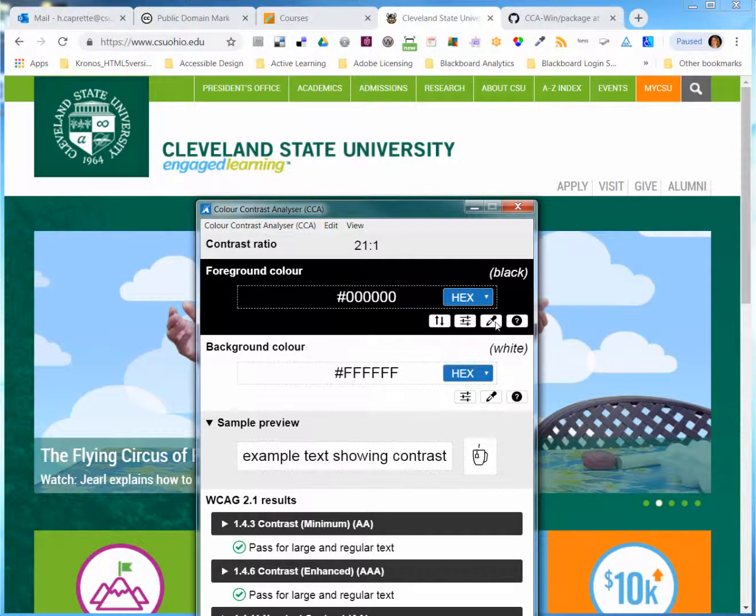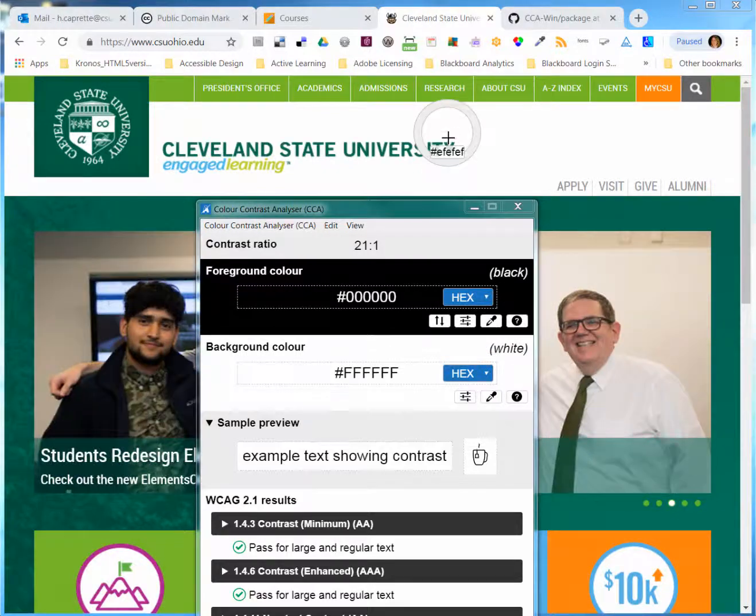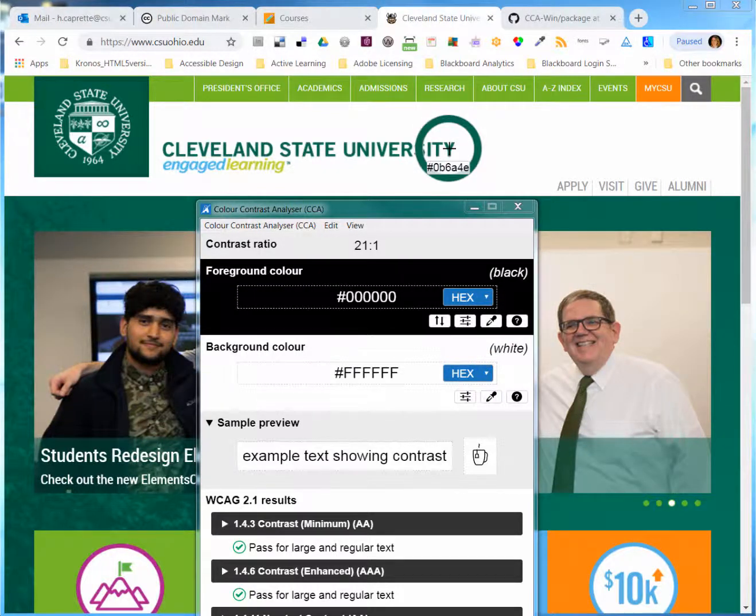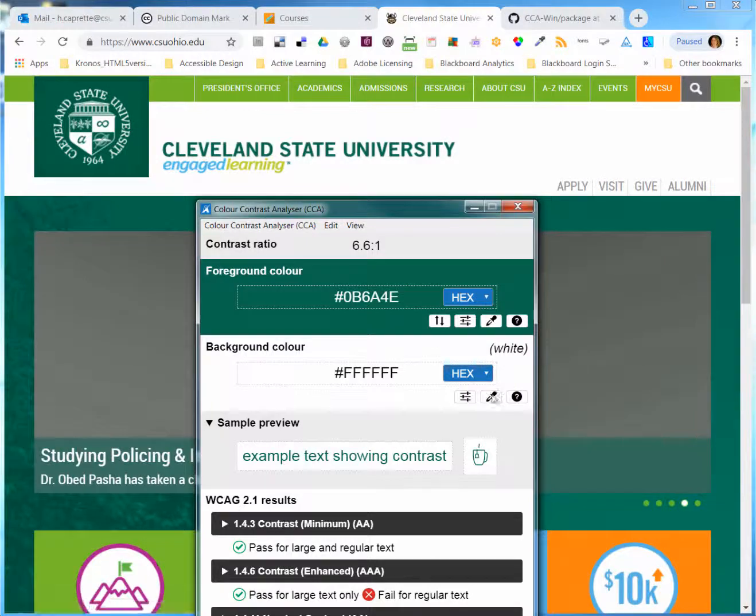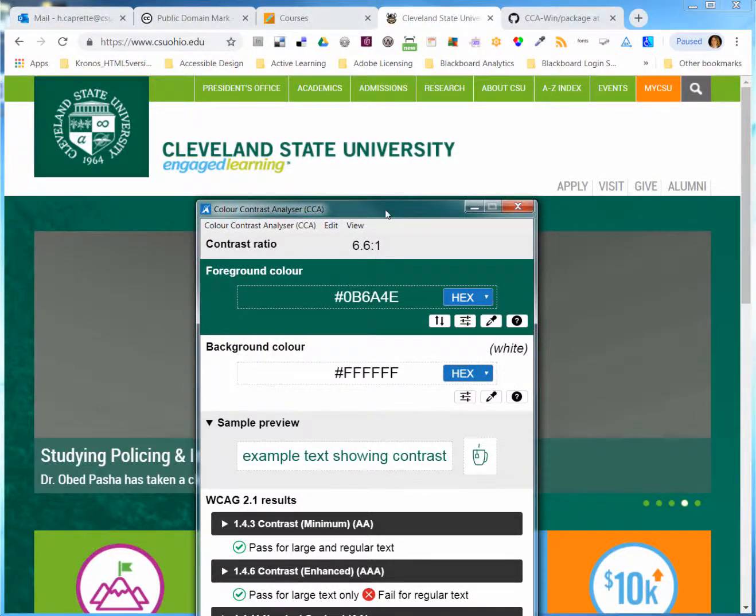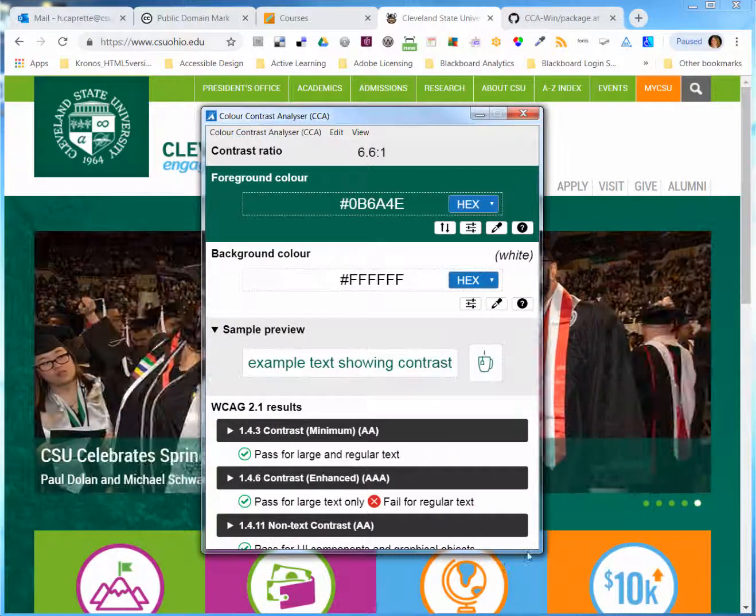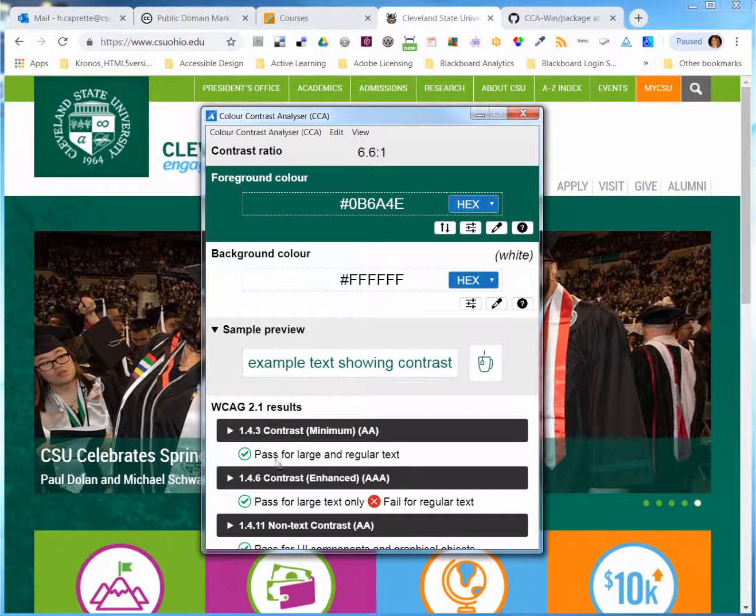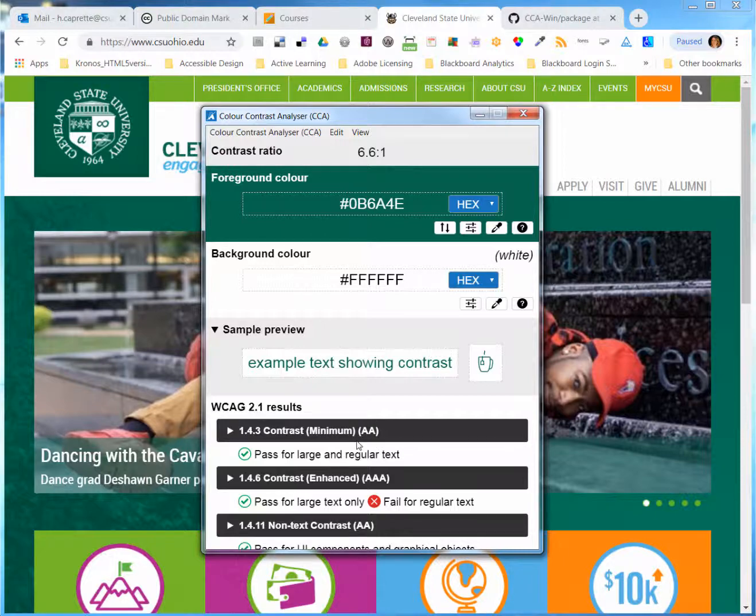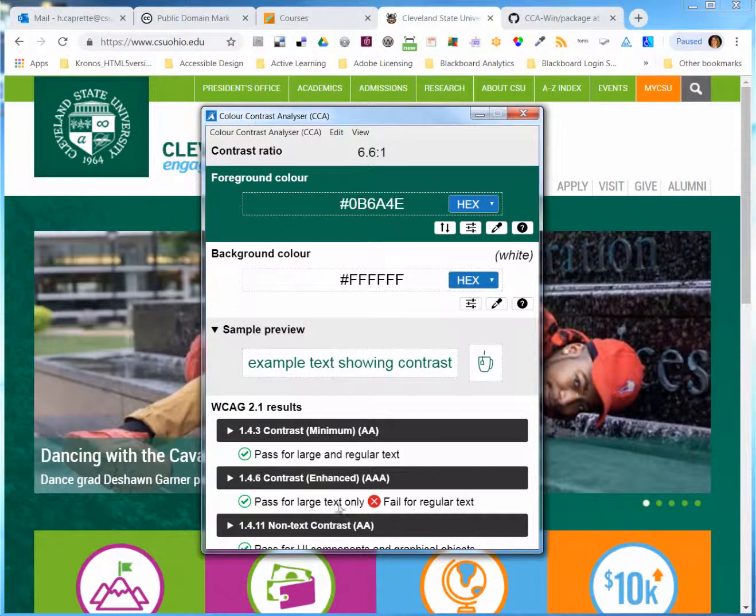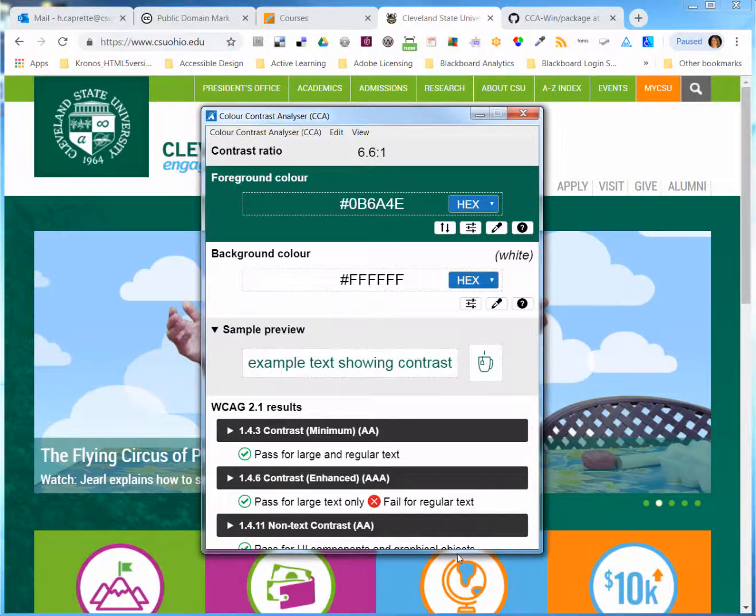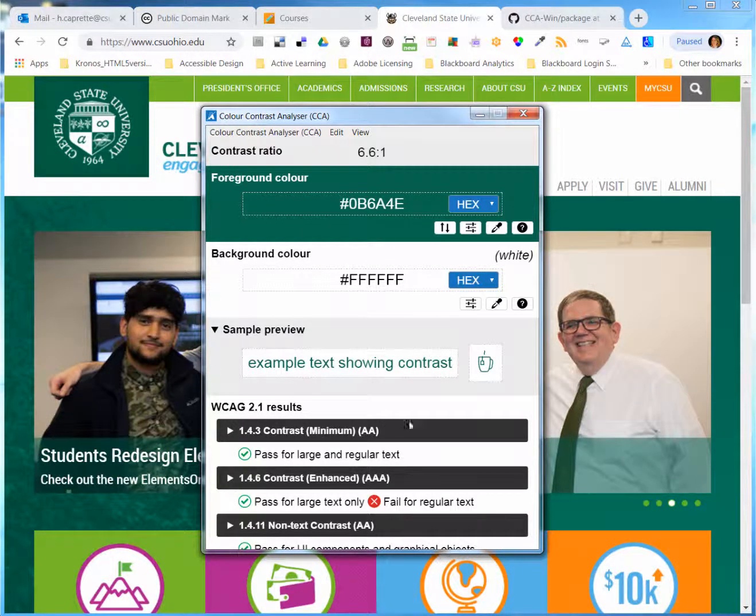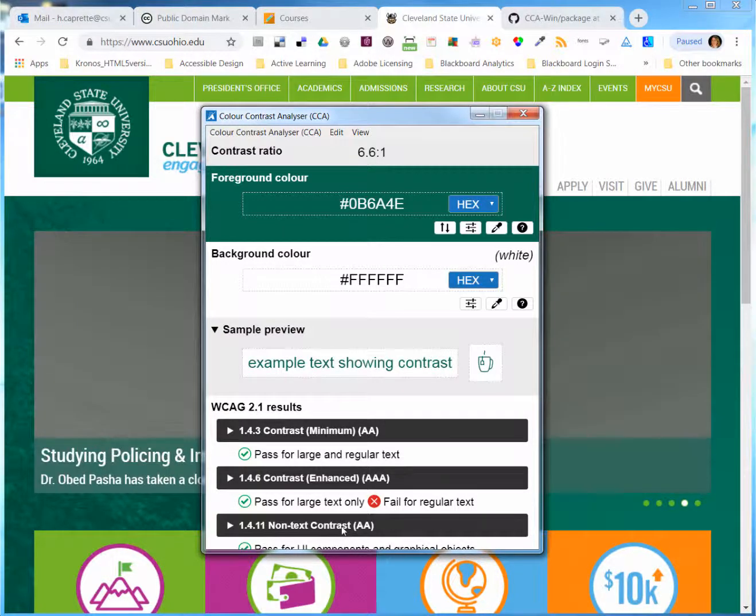If I sample this dark green, which is our university green, against the white background, it tells me that it passes for large and regular text size at level AA, and it passes for large text only at the AAA level. If it was a graphical user interface element, like an icon or something, it would pass for that.